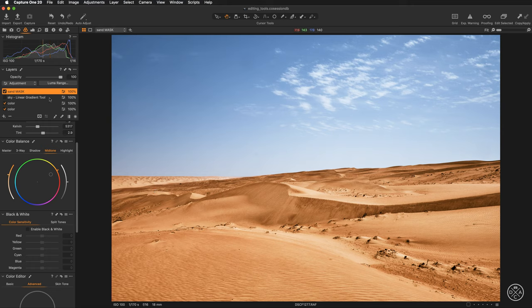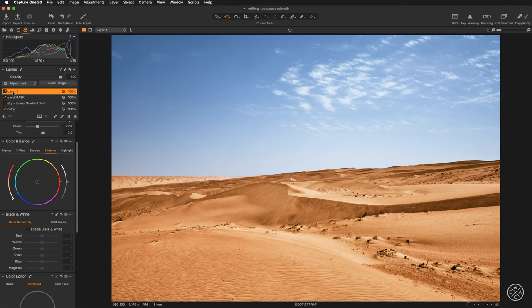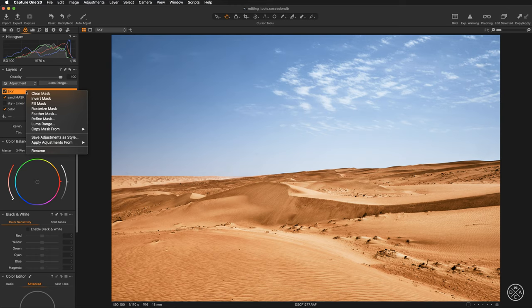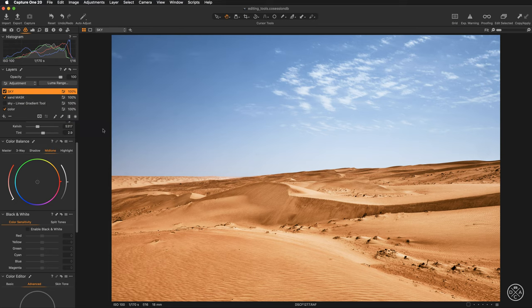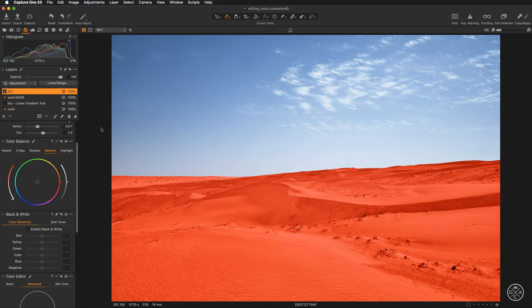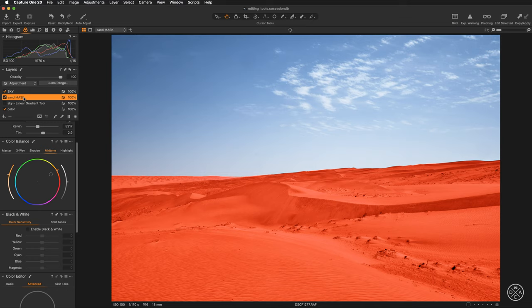Okay so let's create a new layer. I'm going to create new empty layer and I will call it sky. Okay so next step quick and powerful. Right click on the layer and select from here copy mask from sand mask. So once this was applied the mask was copied so we have exactly the same mask as in the previous layer and now we can play around.